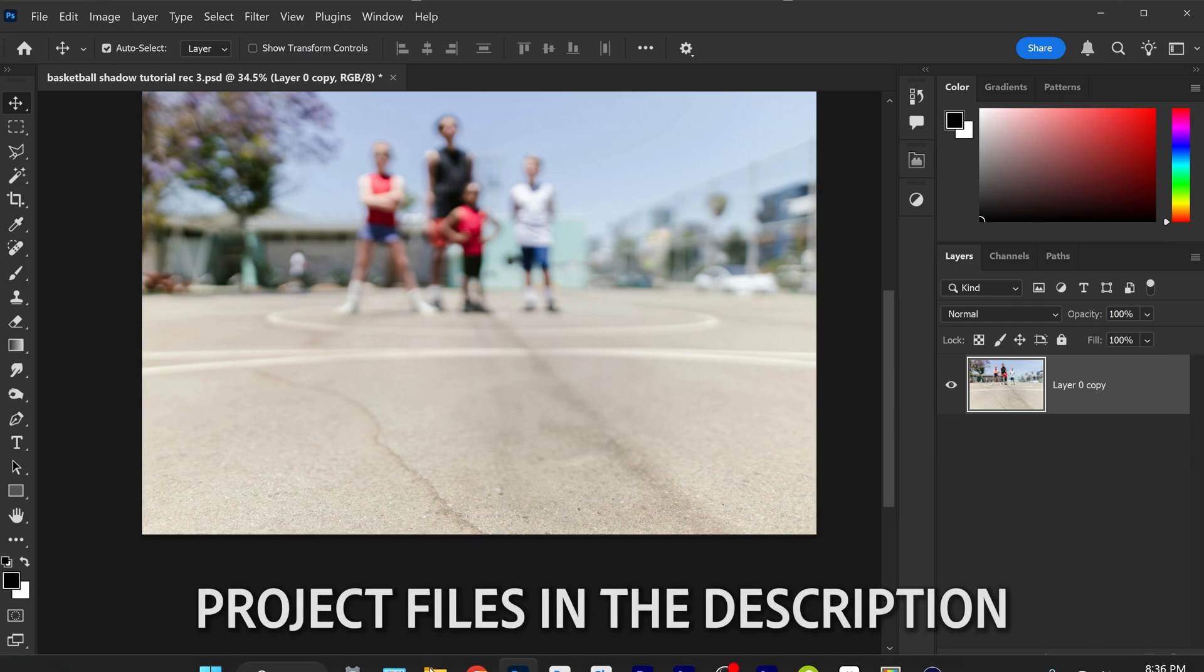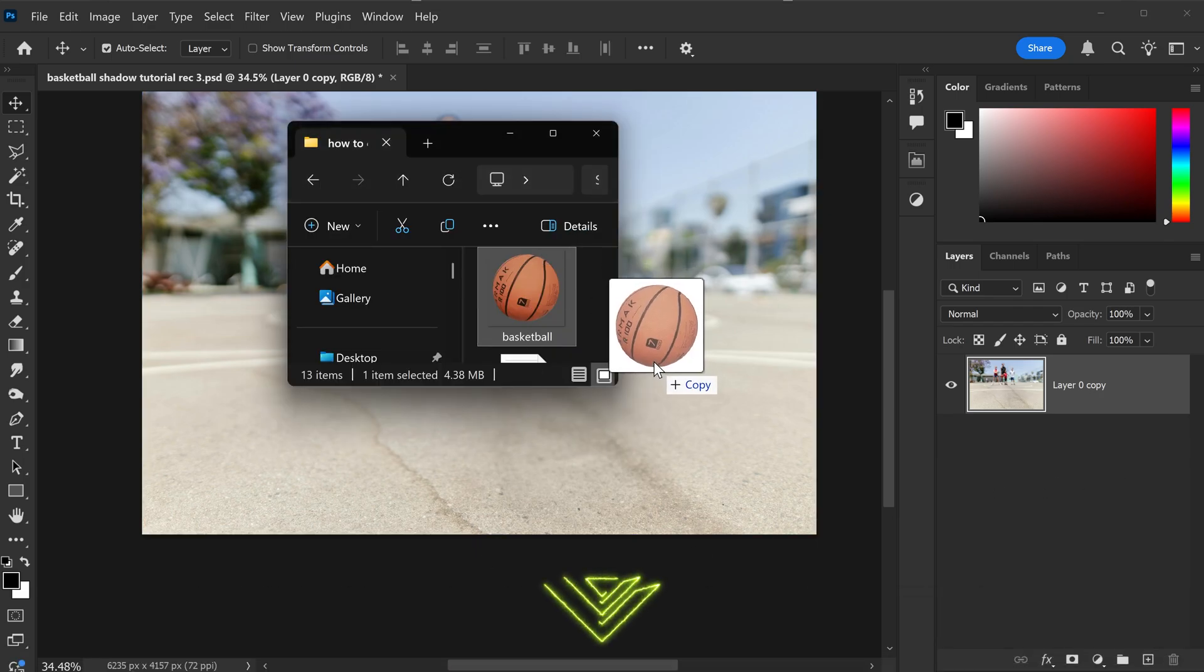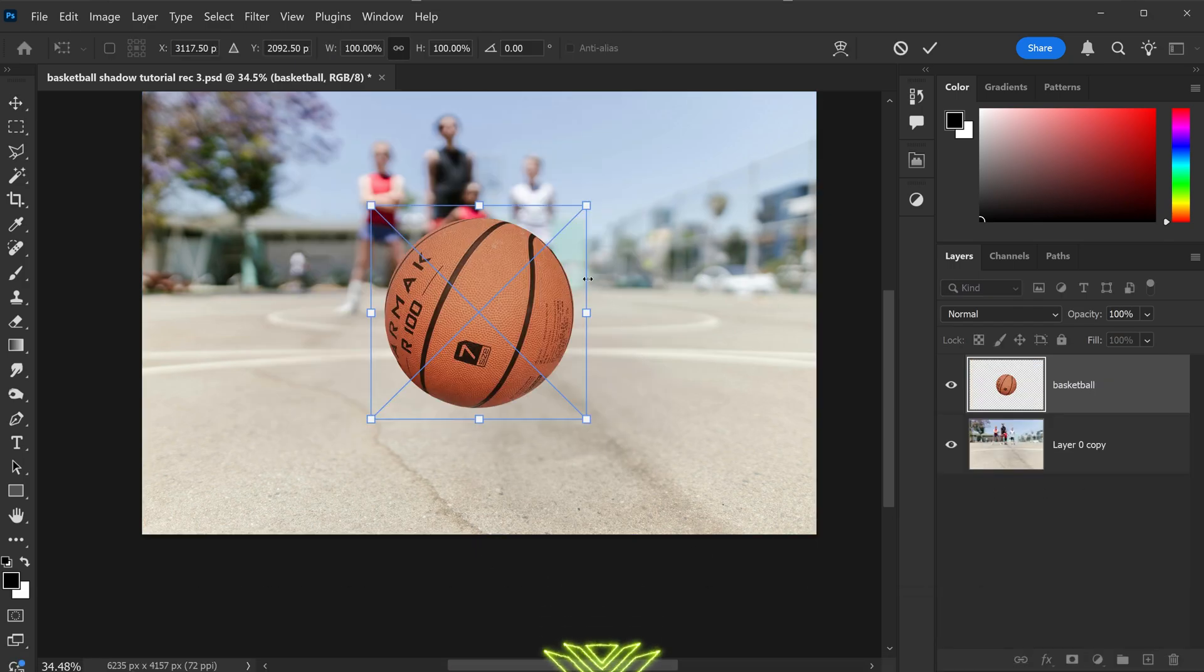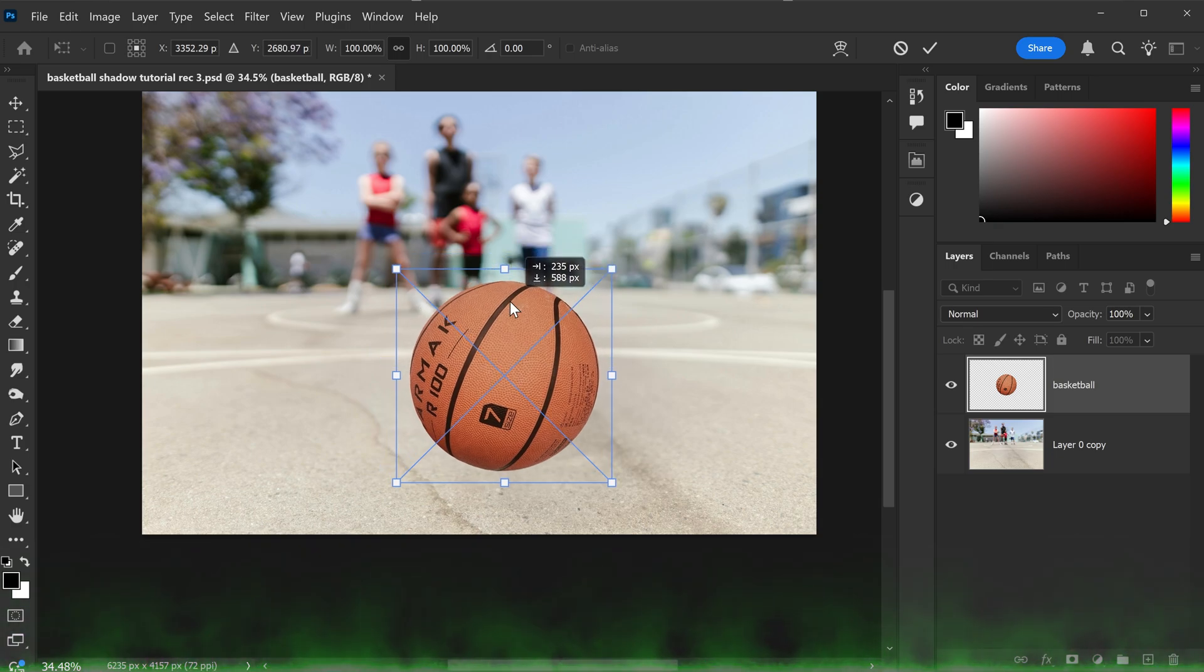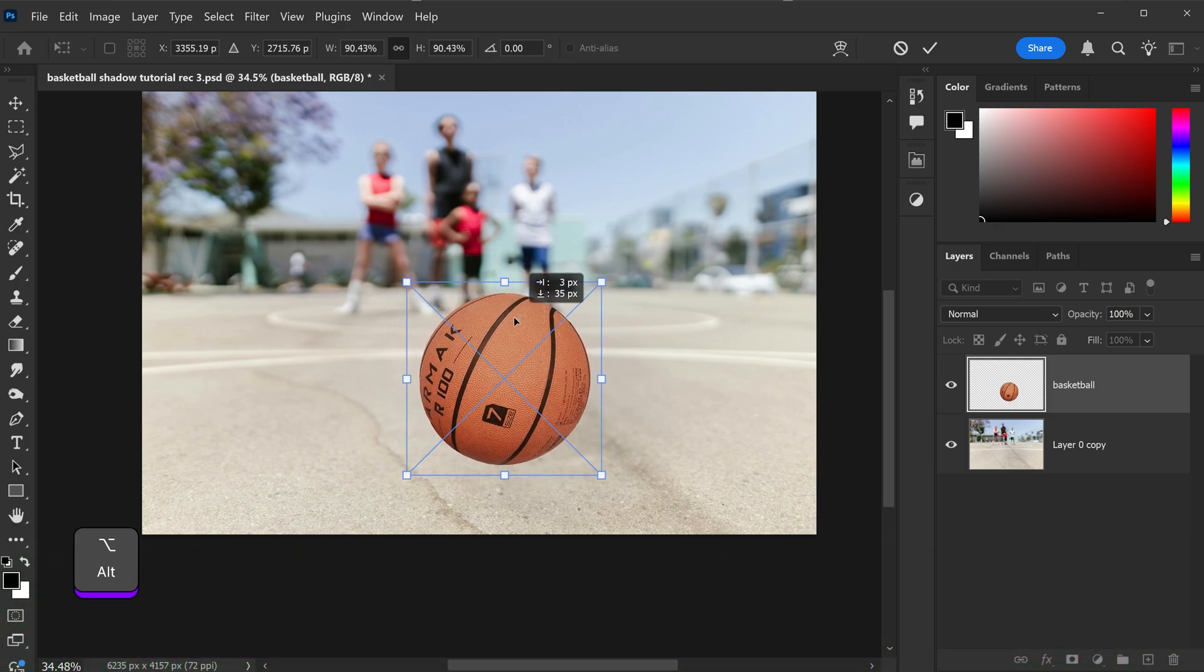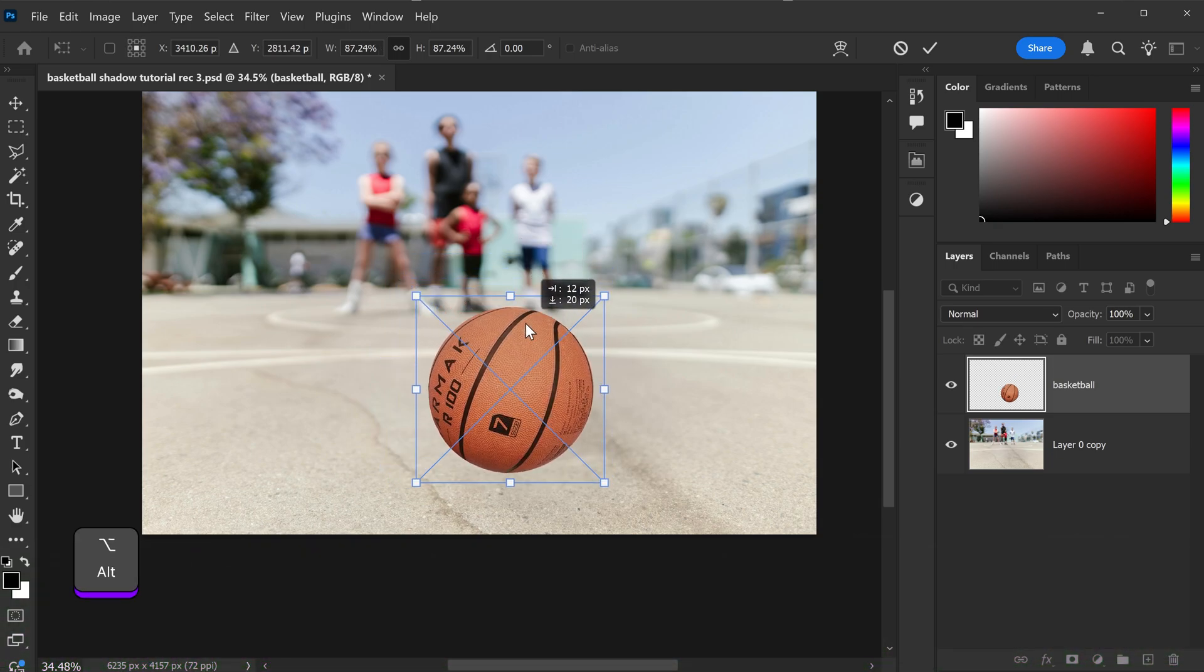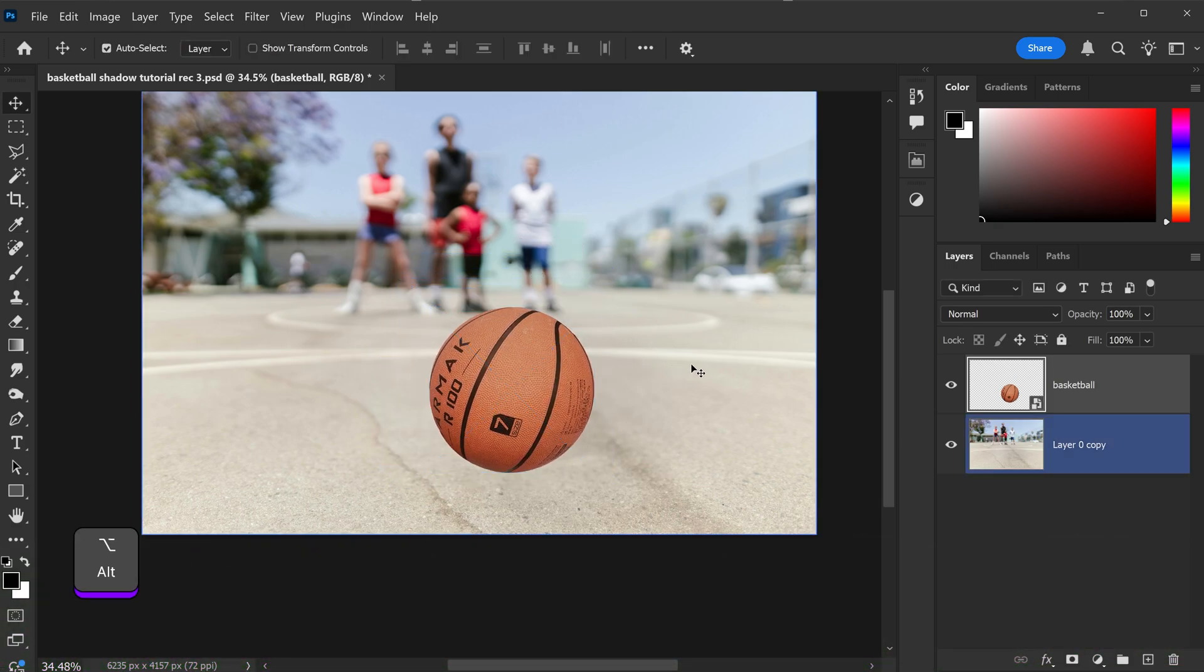We can start by dragging and dropping the object onto the background. We're just going to slightly adjust the scale, position it here, and then double left click to apply.